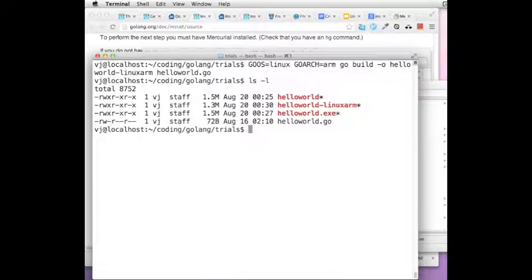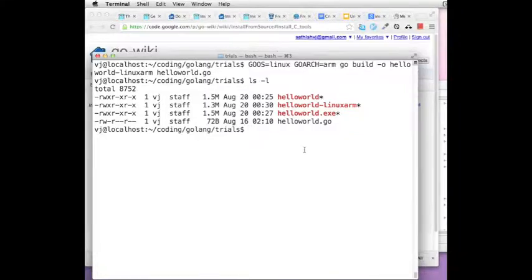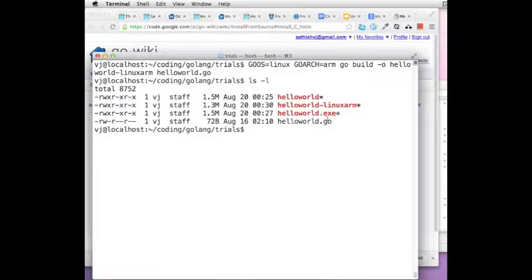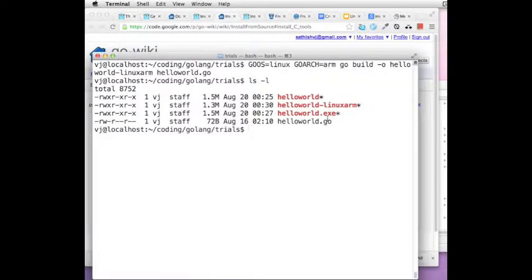That is quite how simple it is to cross-compile using Go and to make your programs available for multiple platforms, for multiple OS and multiple architectures. Have fun with Go. Hopefully that was useful to you and I hope to see you all again soon. Thank you.